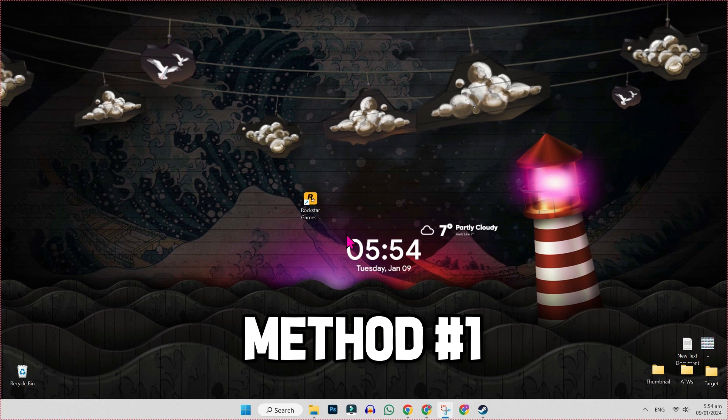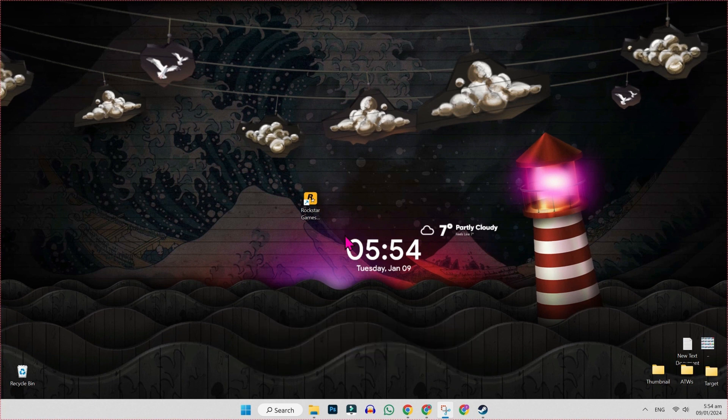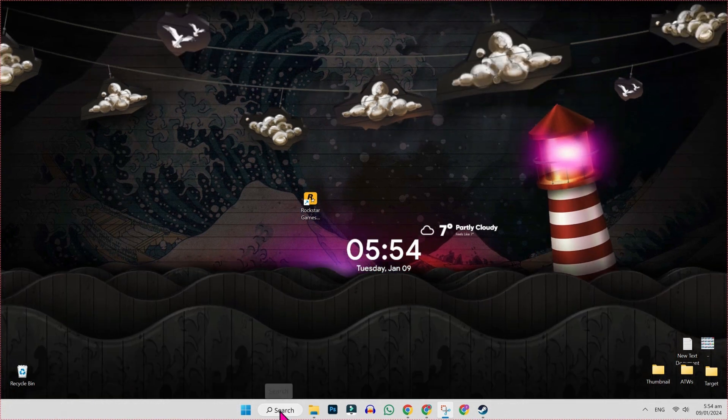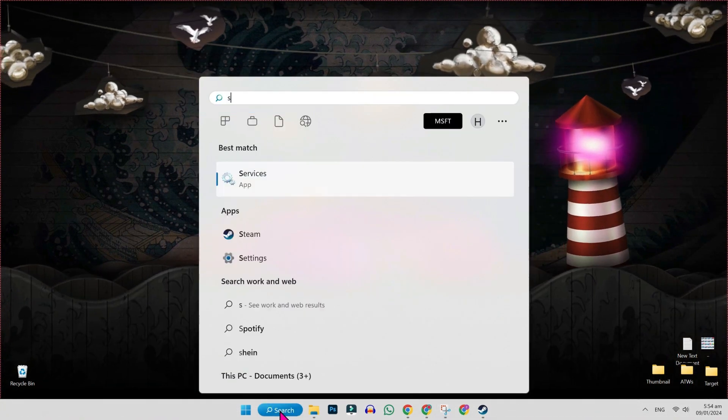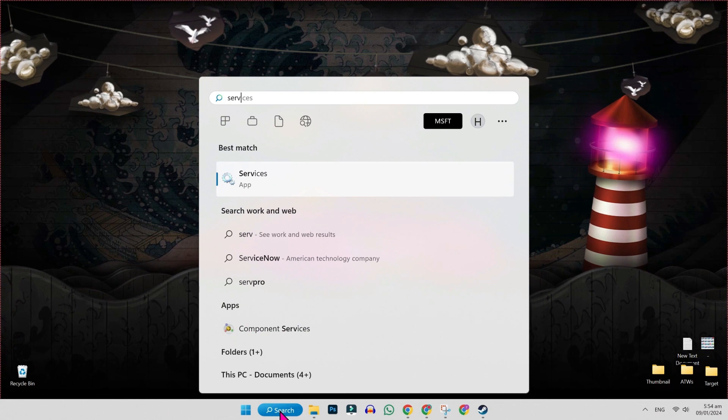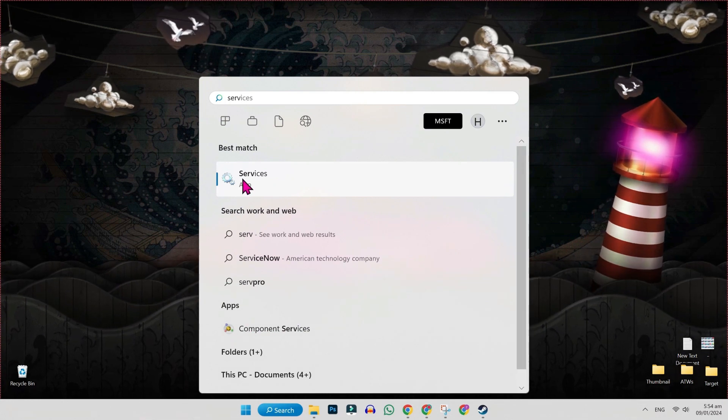For the first method, you will be on desktop. Click on search and search for 'services' like this and you will get this. Open it and scroll down.